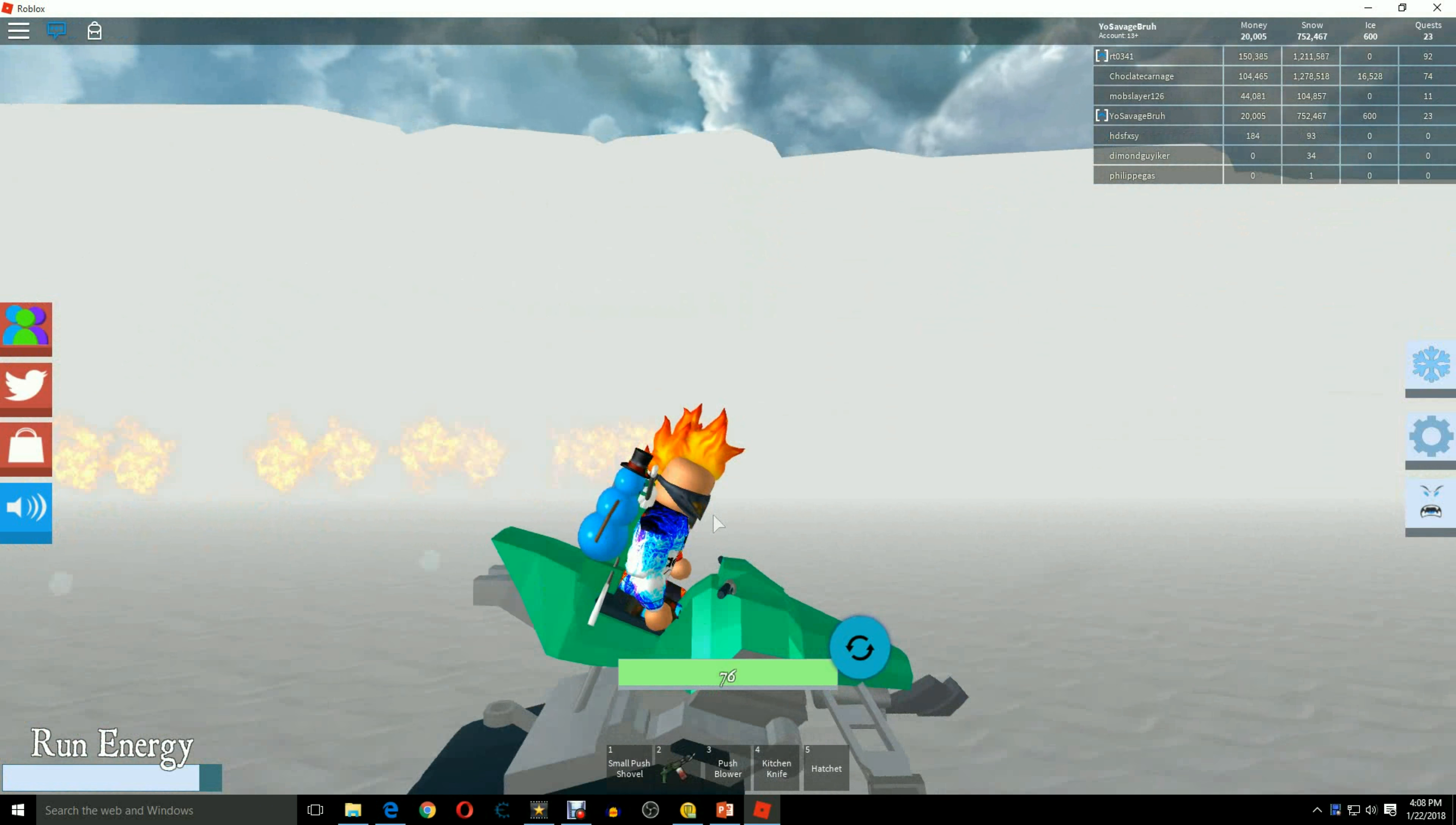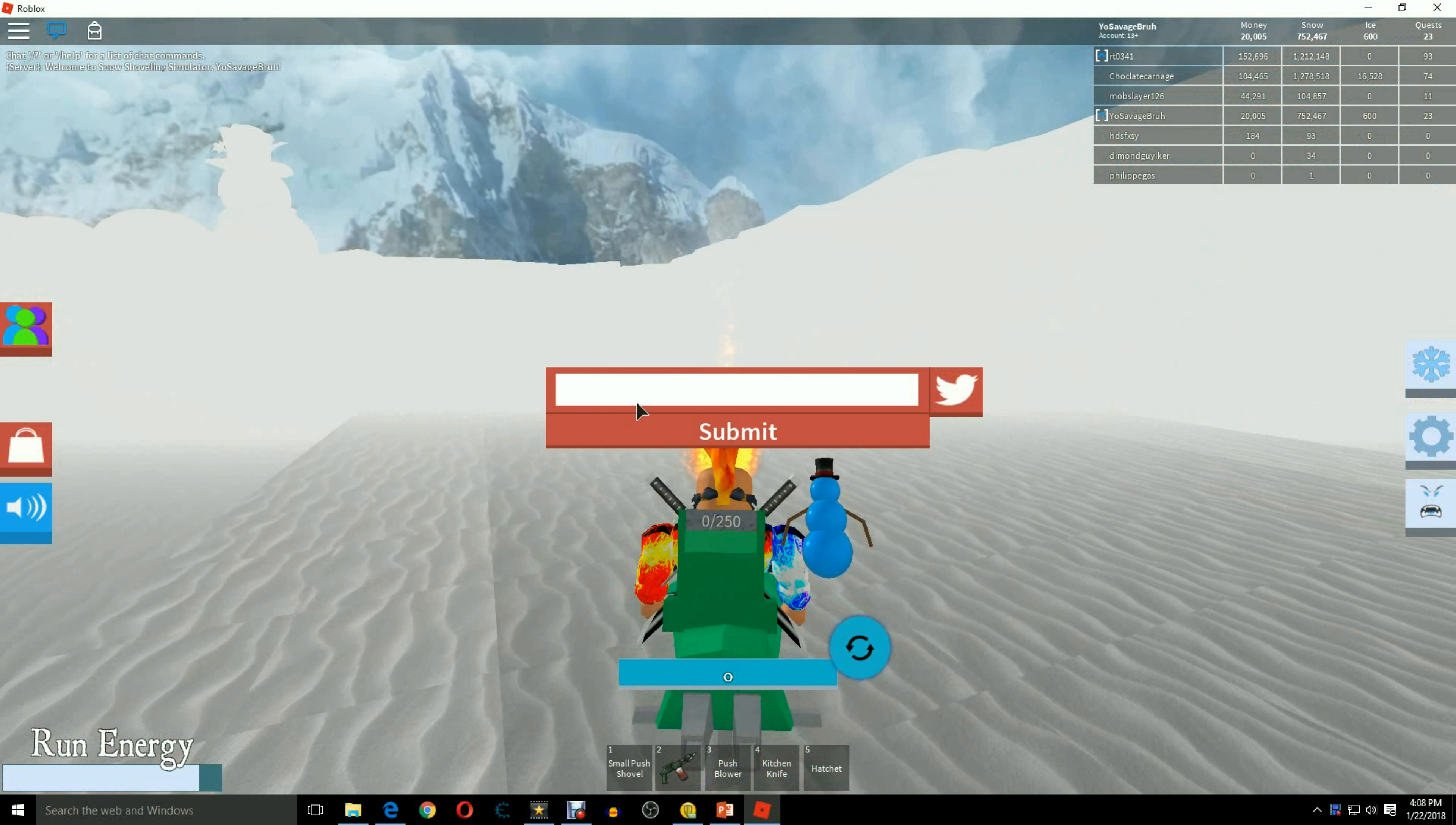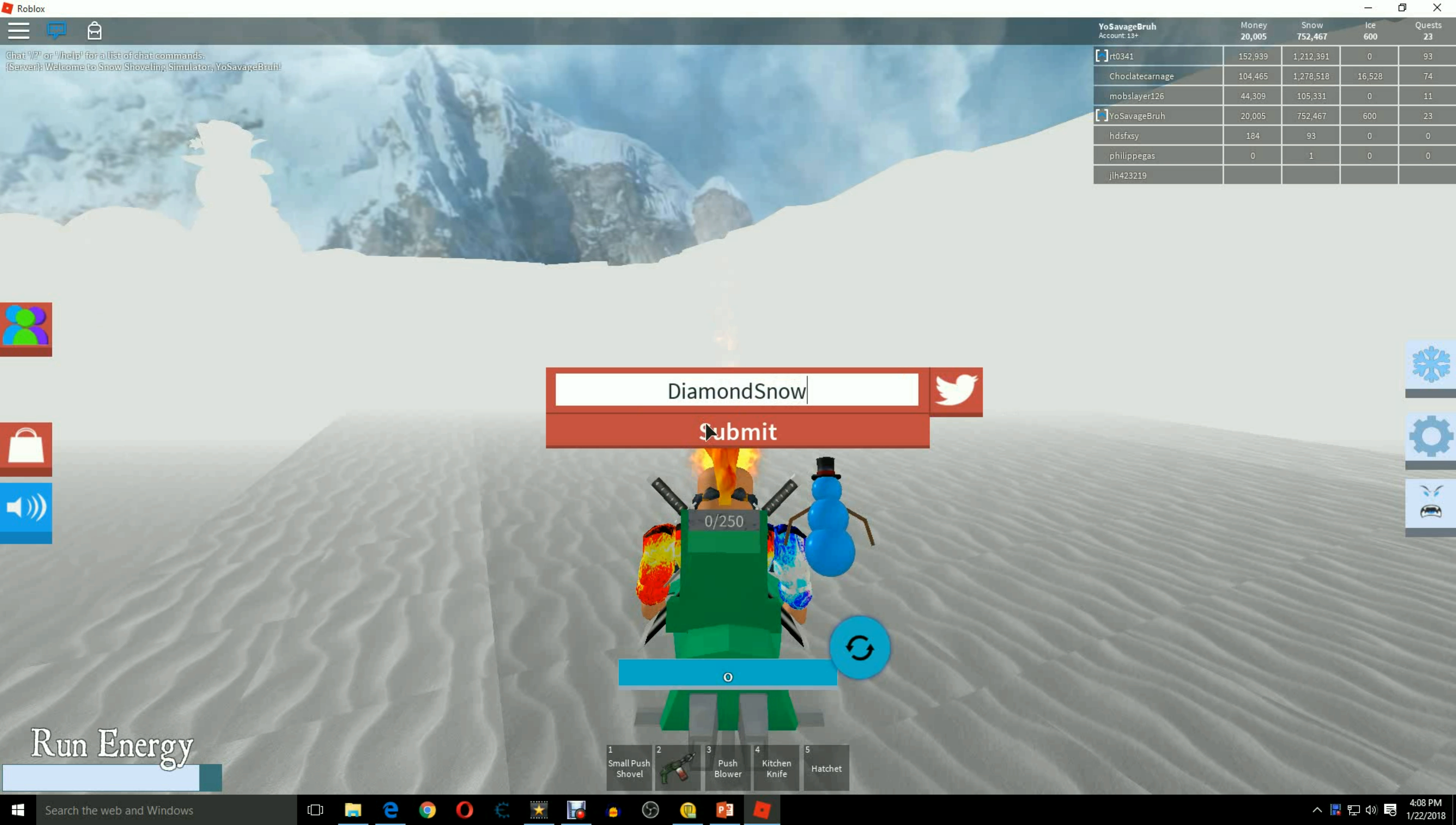If we can't find it, it's no big deal. Well, since you can't find it, we're just going to go ahead and tell you the code. So it's Diamond Snow with a capital D and a capital S. And that is the code for this.